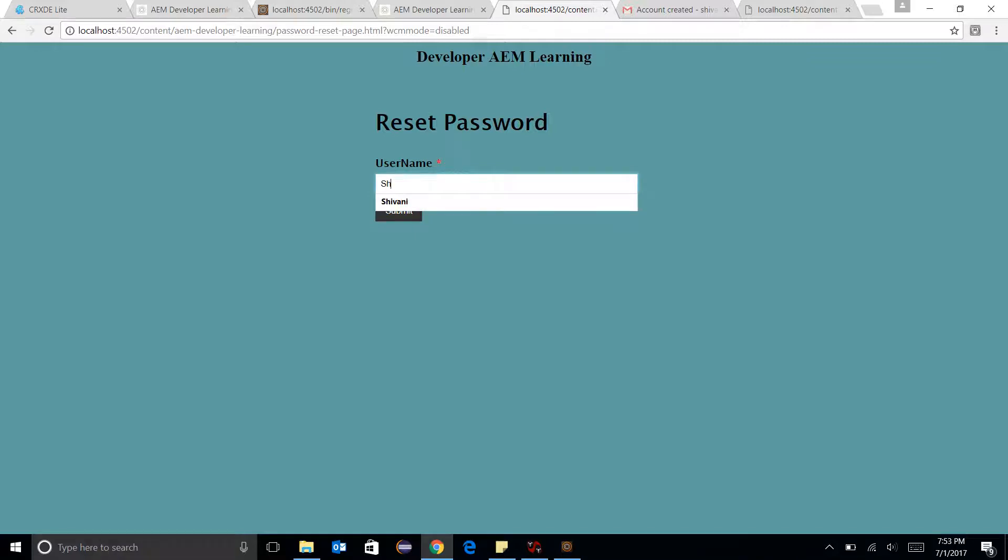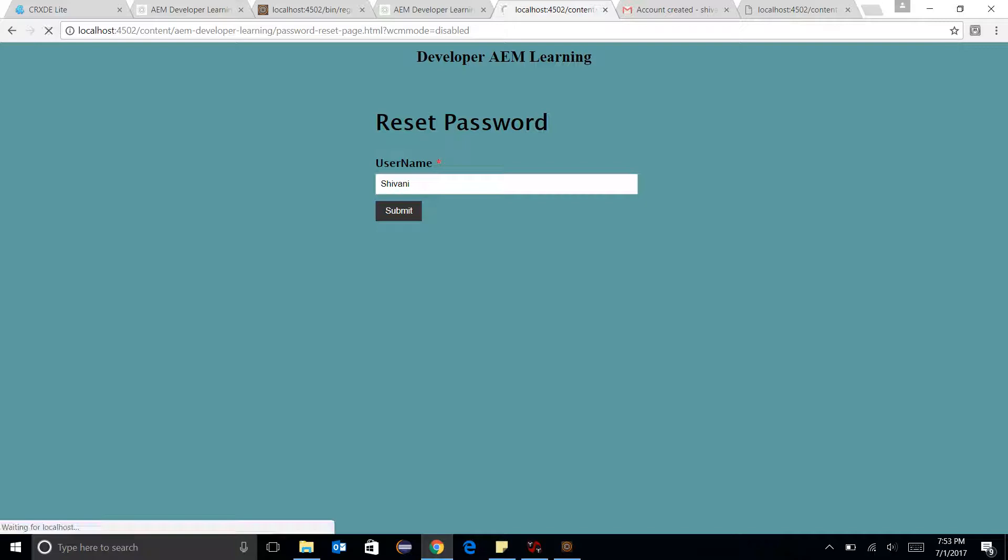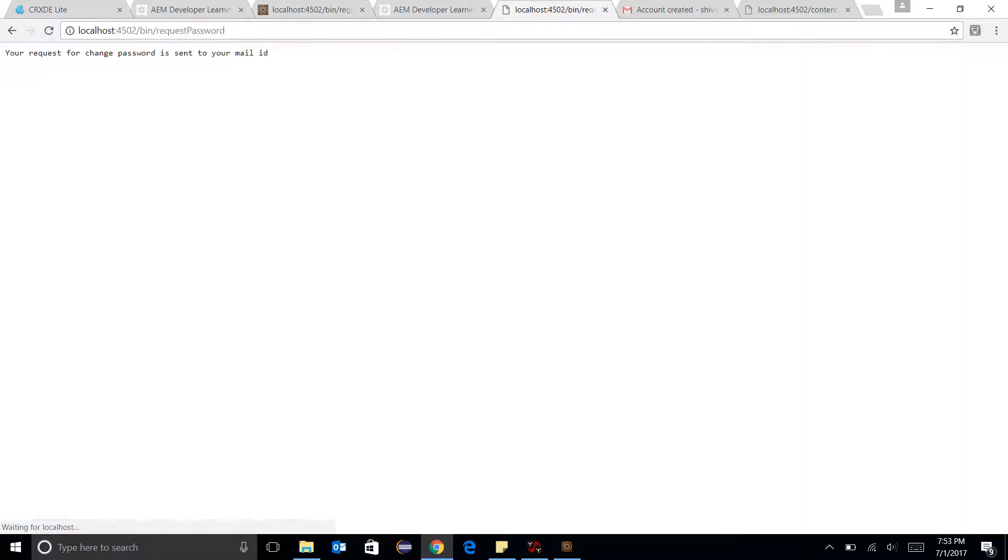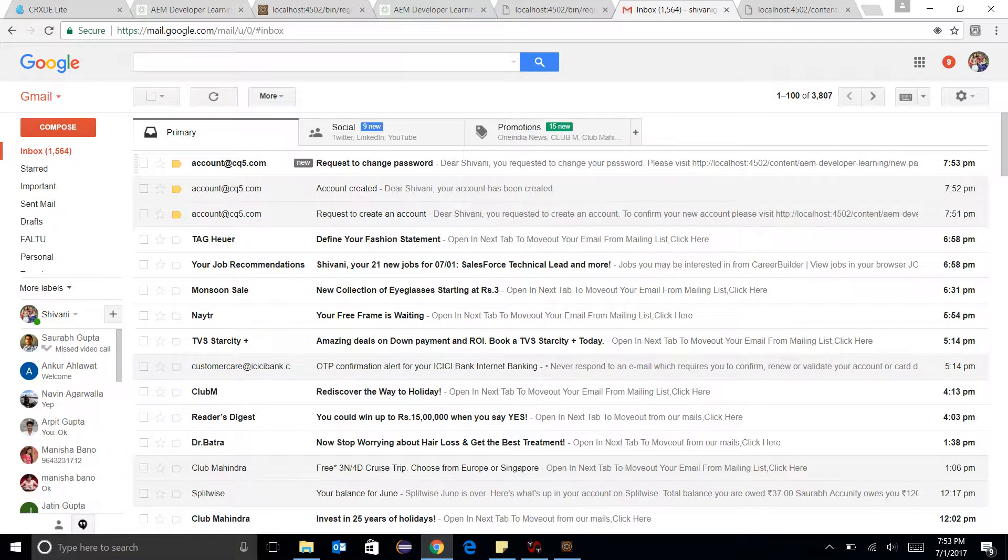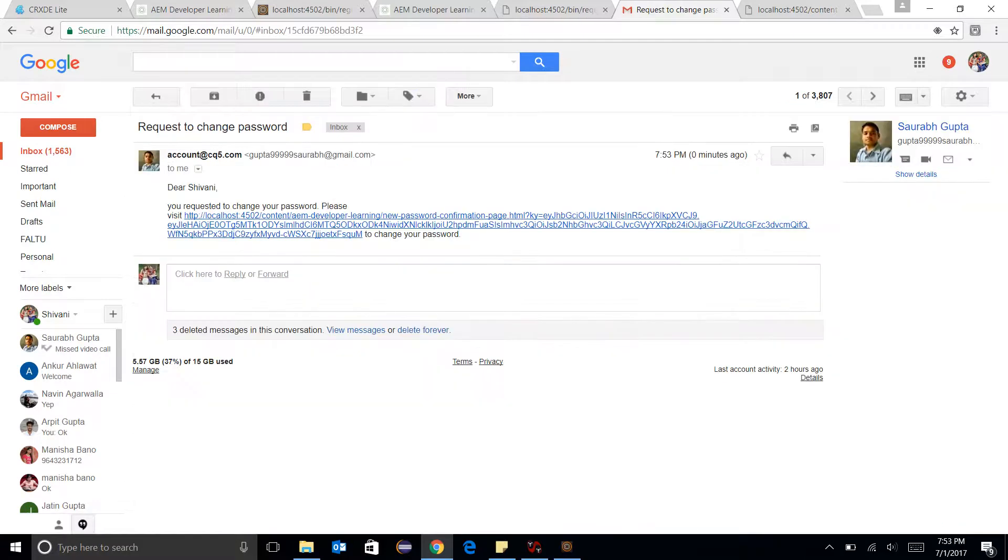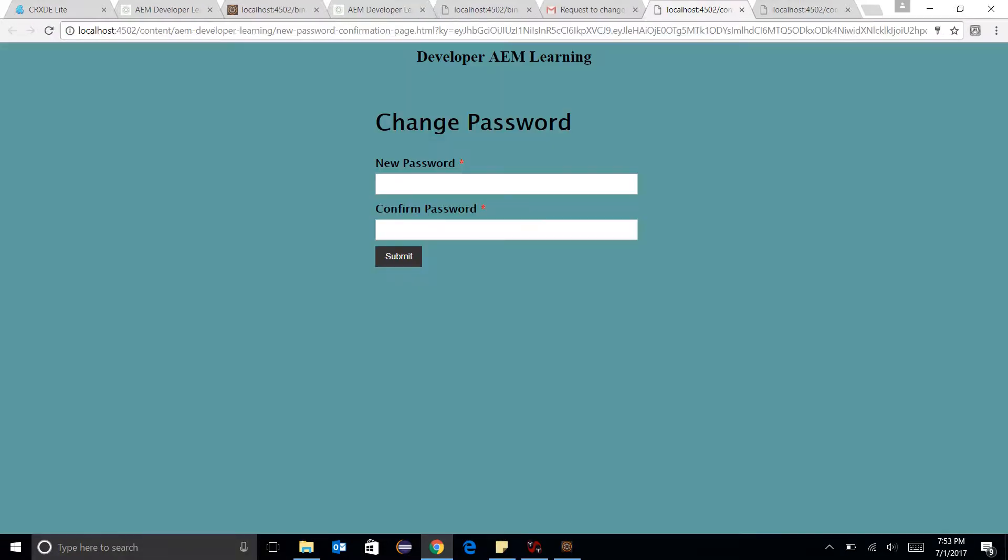I just need to enter the username and click on submit. Your request for password change is sent to your mail ID. Let me go here. Request to change password. Let me click here.